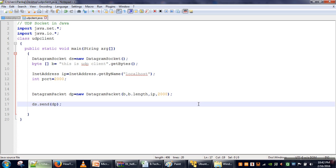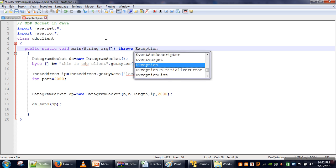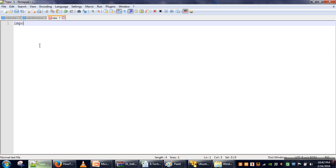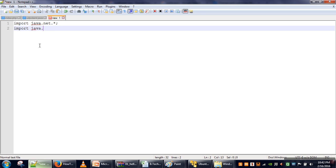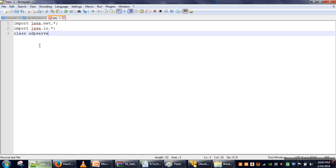We save it as UDPClient.java. In this program there are some exceptions which will be generated, and if you don't want to handle those exceptions we specify using throws that we are not handling exceptions generated in this method. So this program will simply create a packet, put some data in that packet, and send it. Next we will write the server program — this will be UDPServer.